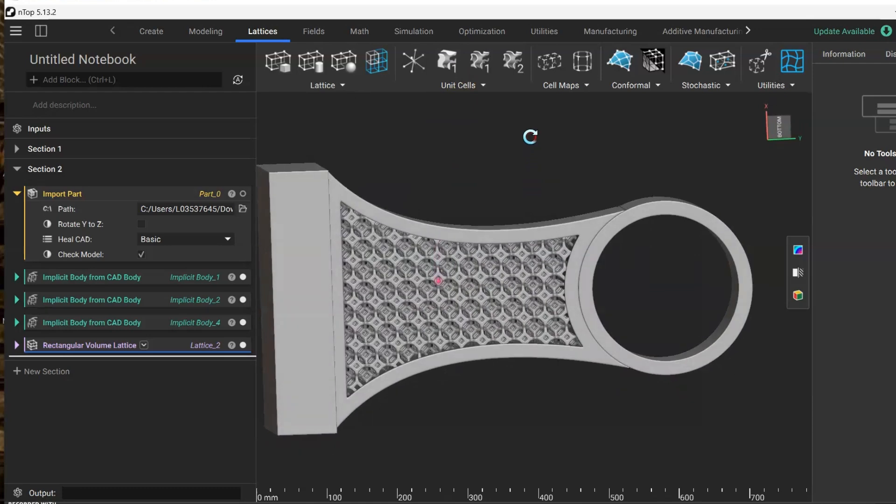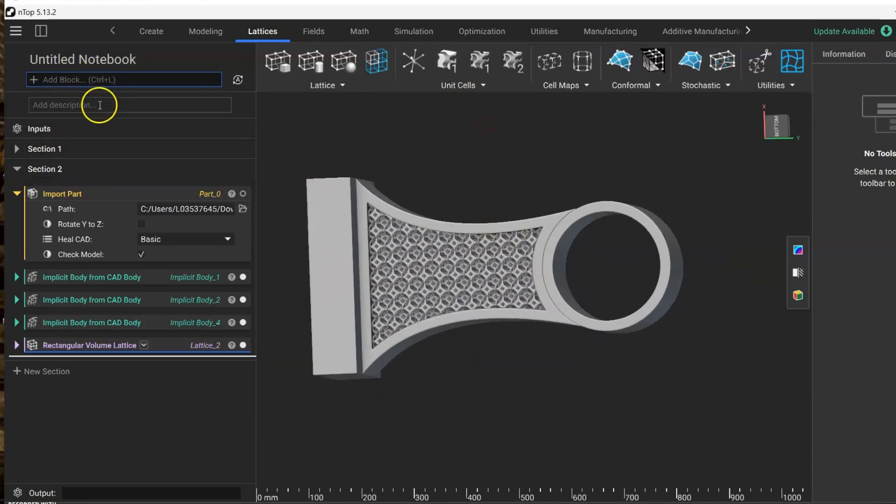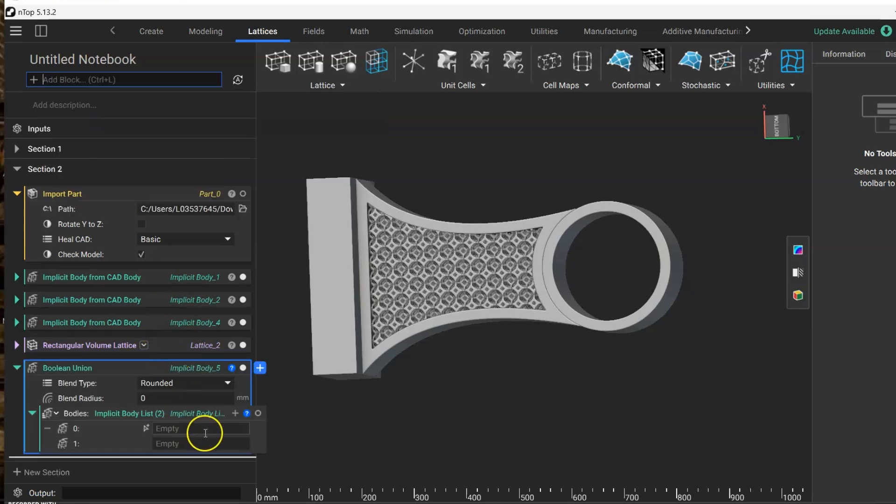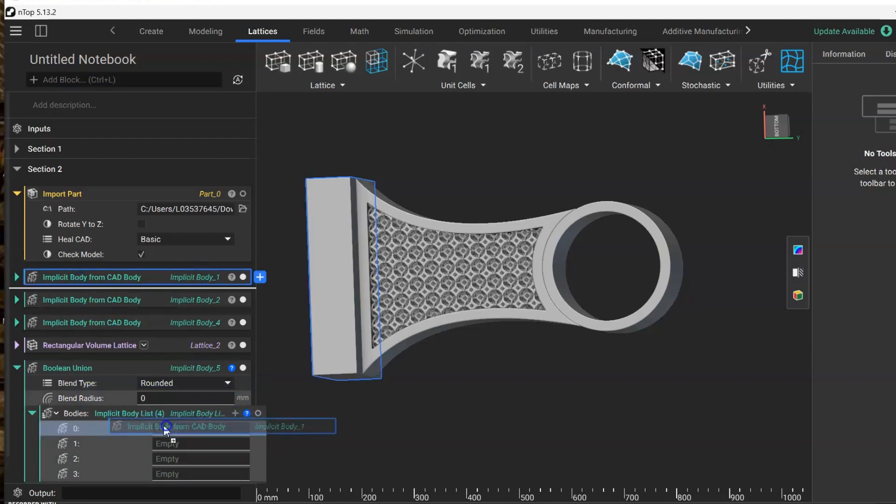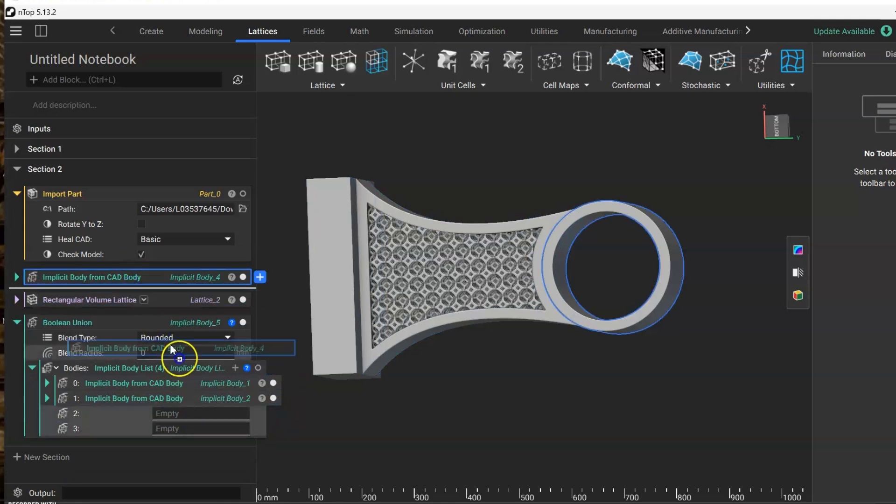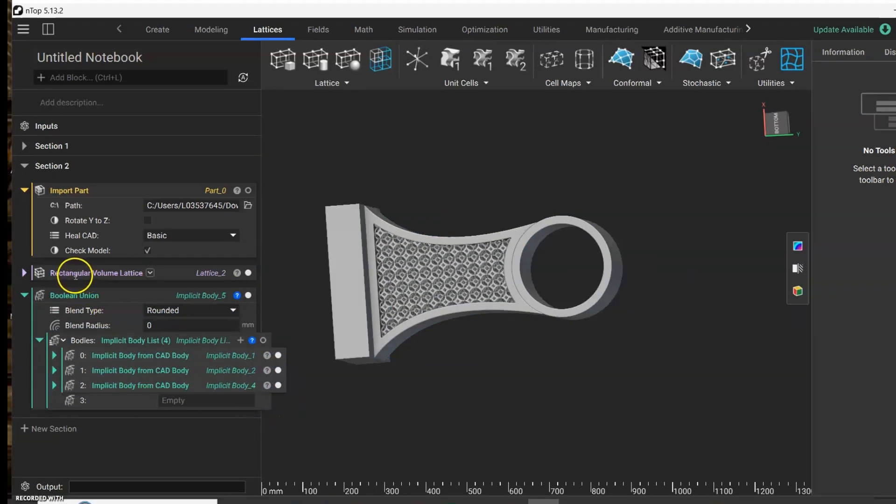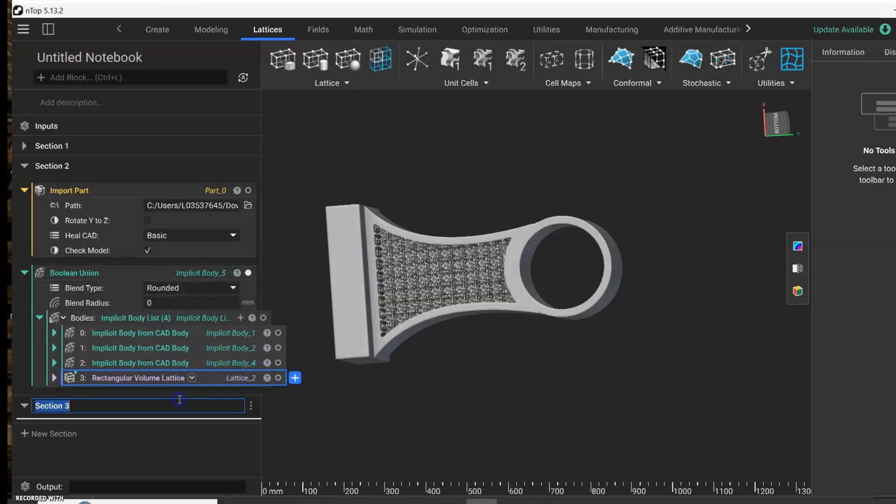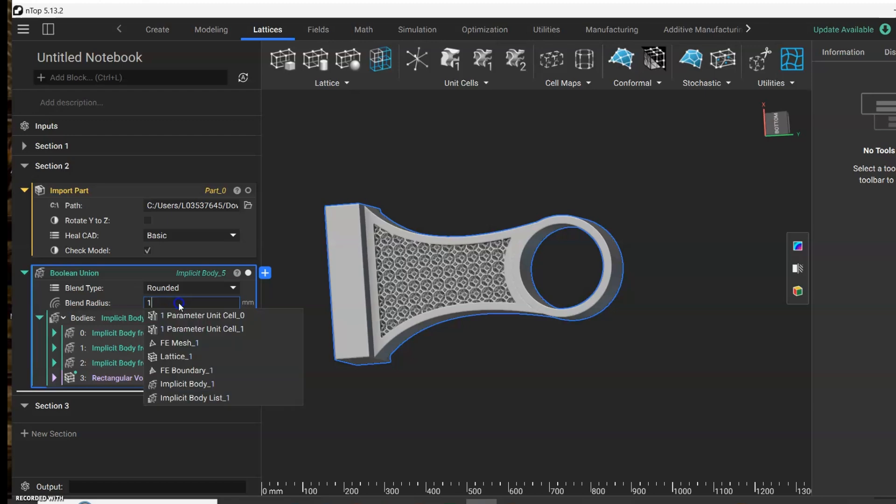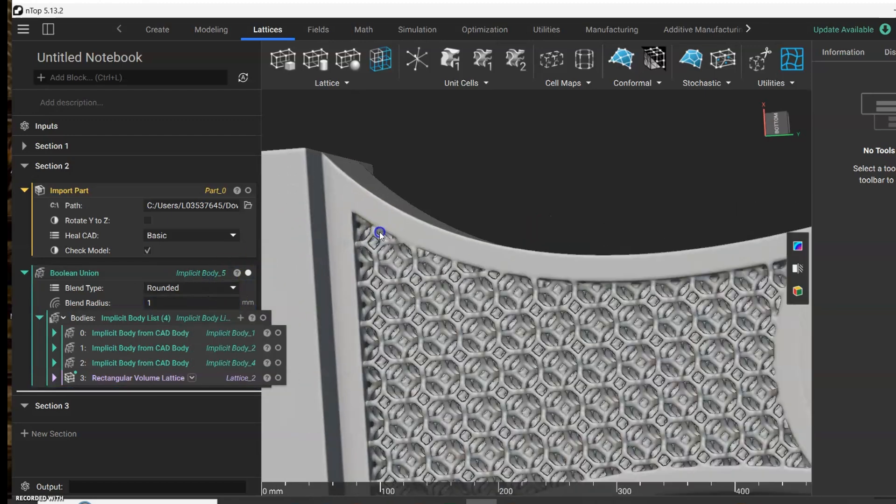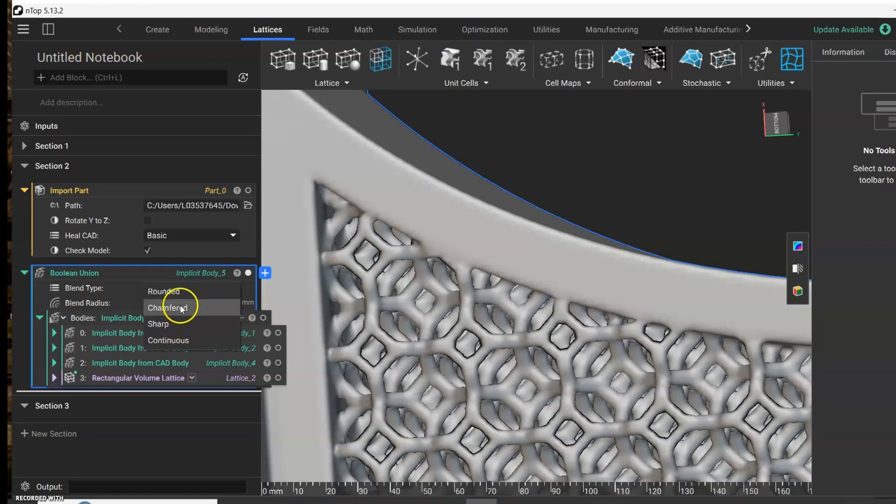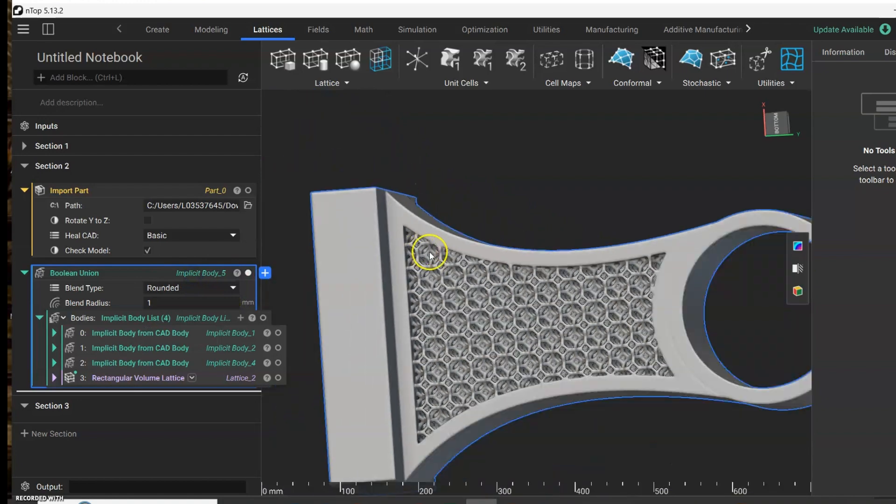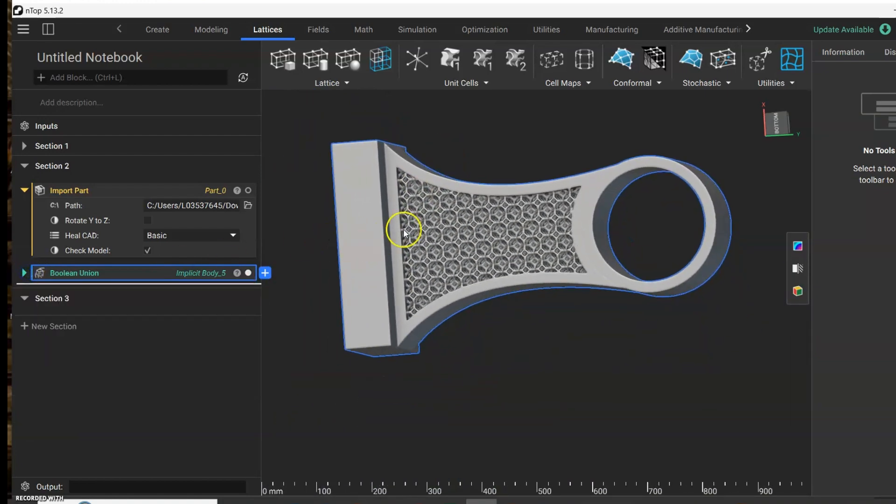And here you can add, since there are four bodies, another two here. One, two, three. Okay, so you have the boolean union. You can even put here some blend radius and choose the kind of union that you want for these boundaries.